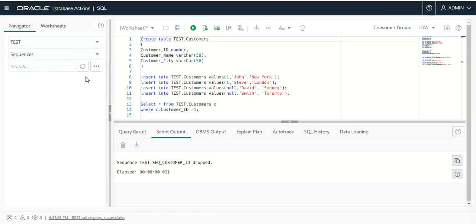Welcome to the Cloud Tools and Technologies channel. I will explain you quickly primary key and sequences in Oracle Database.